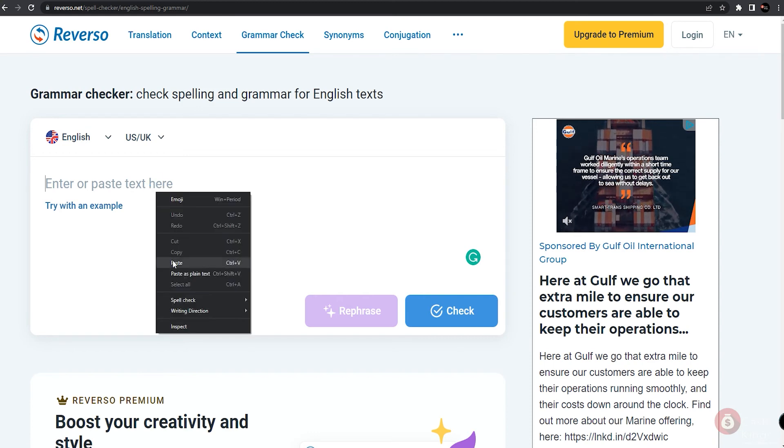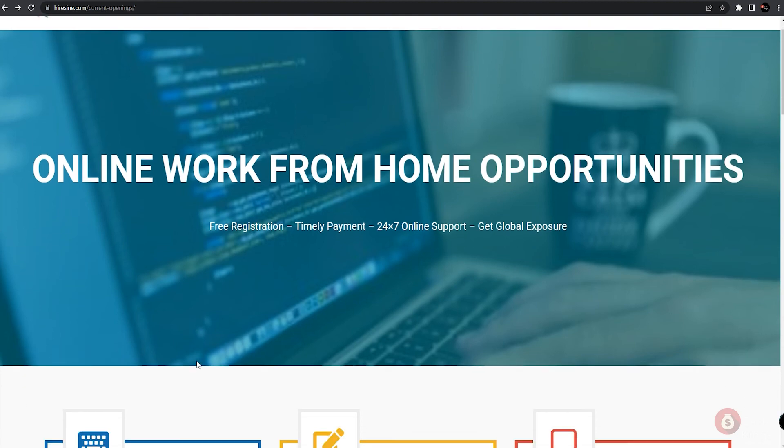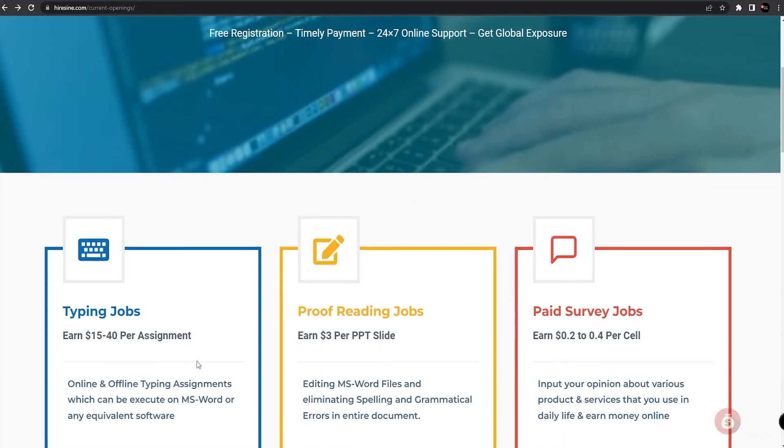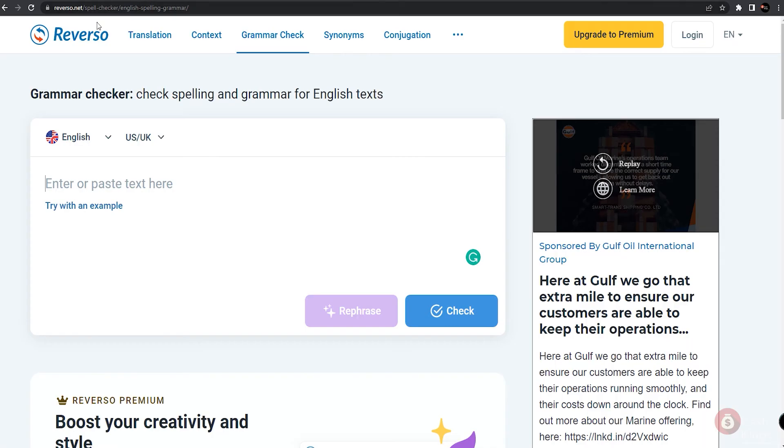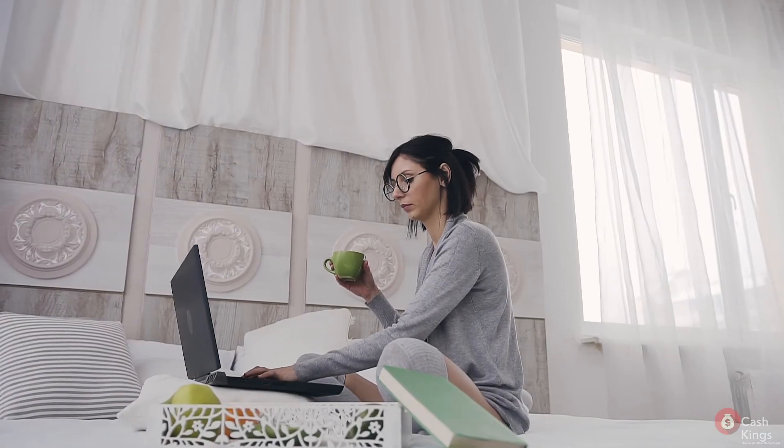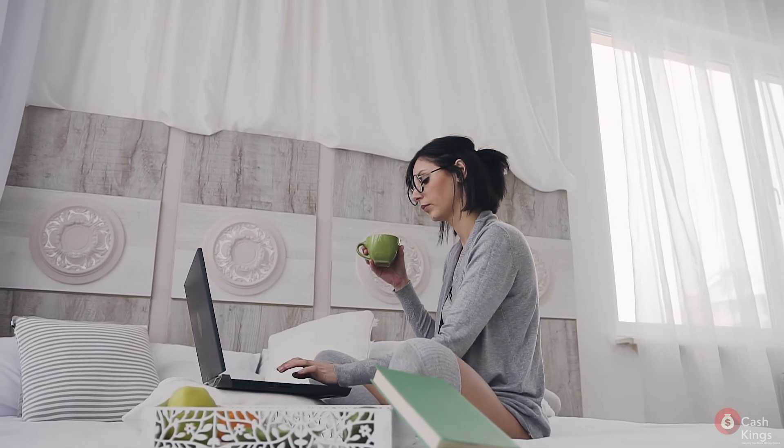We got you this website called hiresign.com where you can apply to be a proofreader, along with other available online jobs that you can apply for. And we also suggested you a bonus tool which you can basically find in Google that can help you proofread more efficiently. If you have already experienced using this platform and have been earning money from it, let us know your experience. We'd love to hear from you.